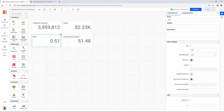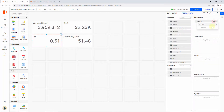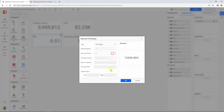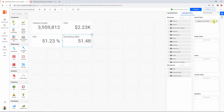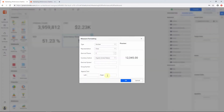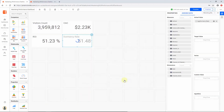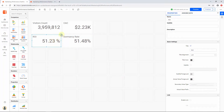Similarly, add two more card widgets to show the return on investment and dormancy rate, and change the display format to Percentage for these two widgets. For the Return on Investment card widget, I am going to add a description explaining the ROI marketing term definition. You can utilize the description area to explain terms or the information you want to convey to the user.